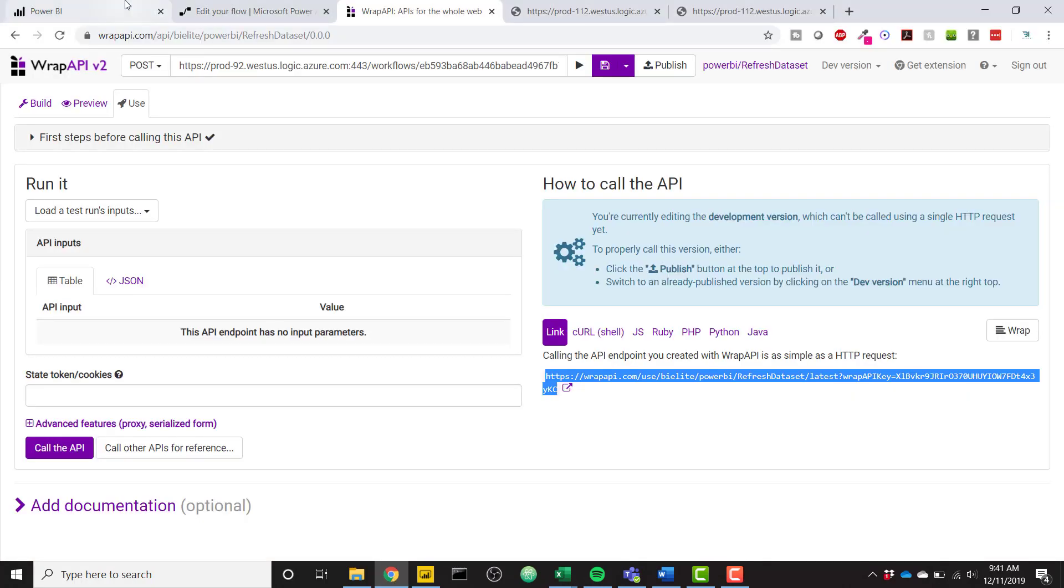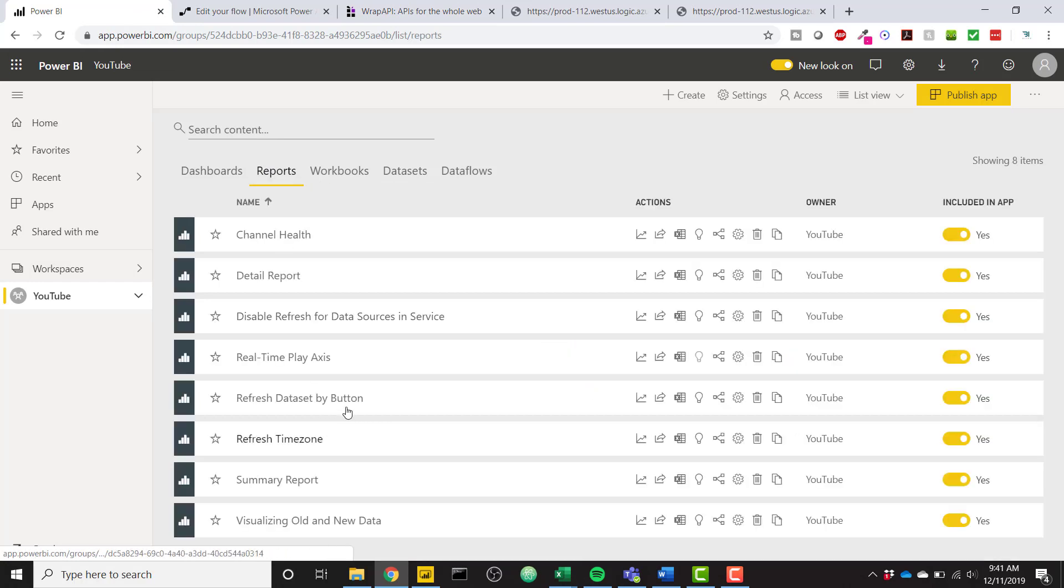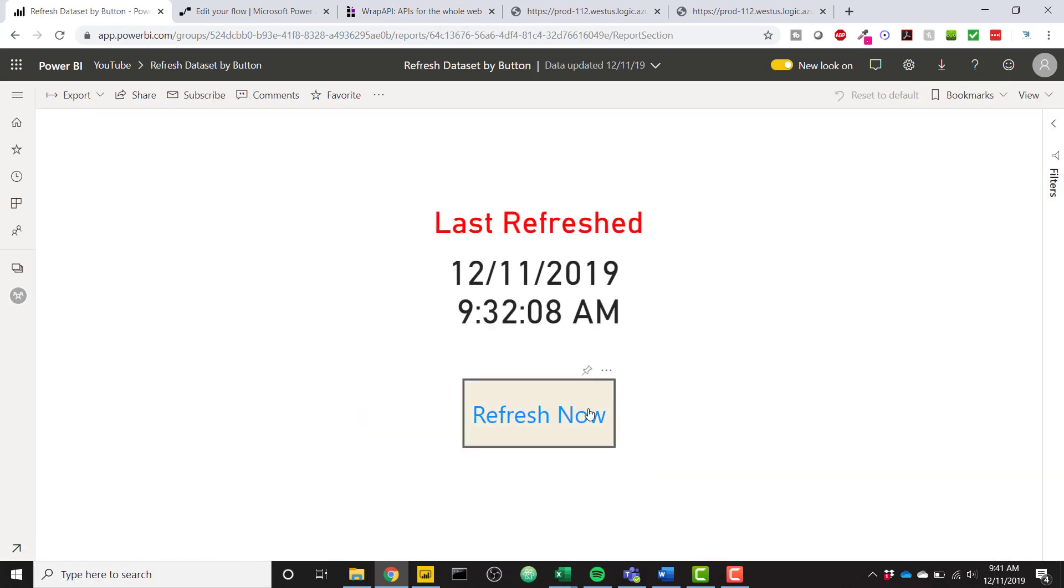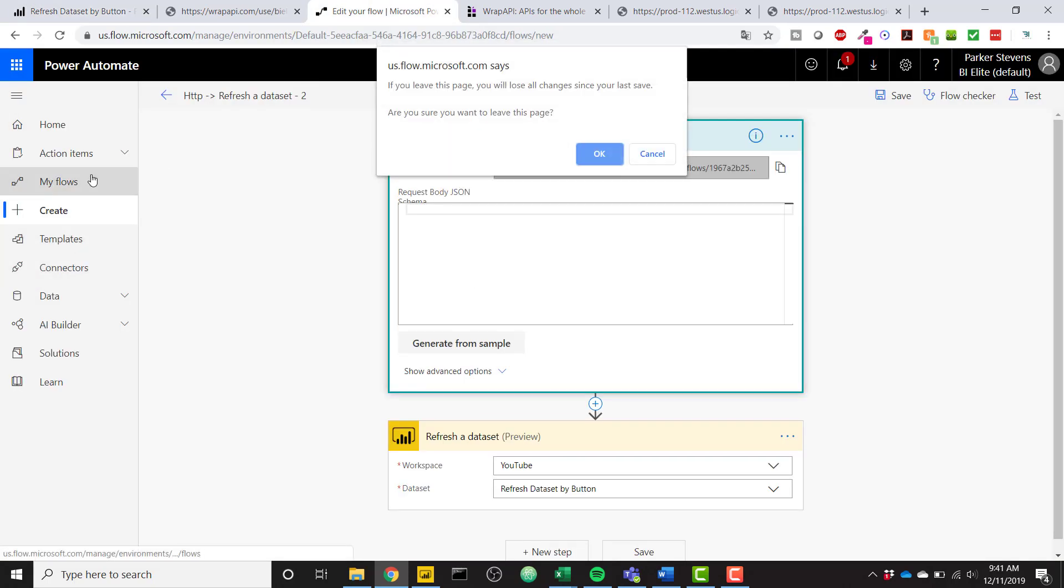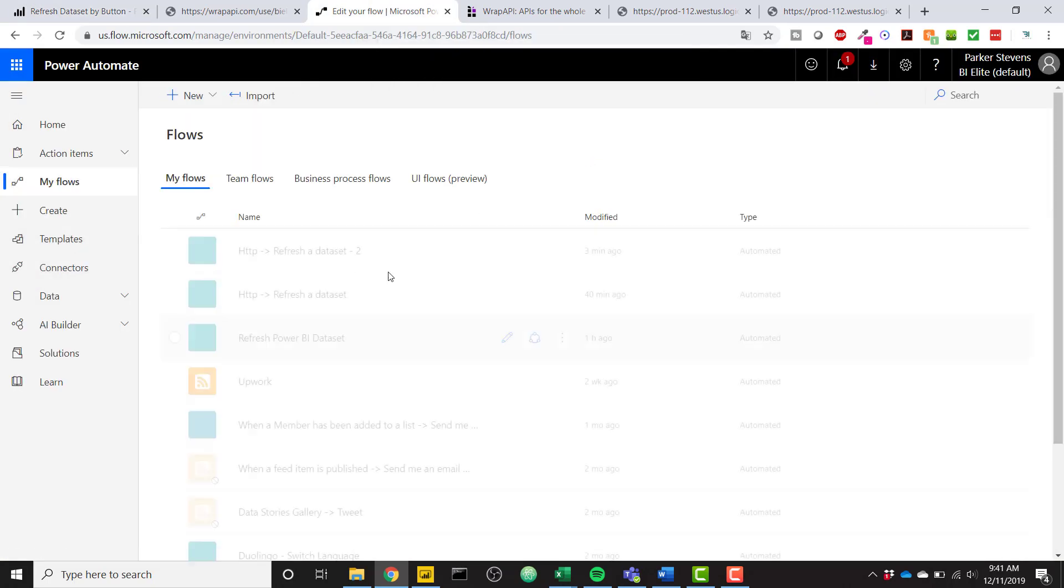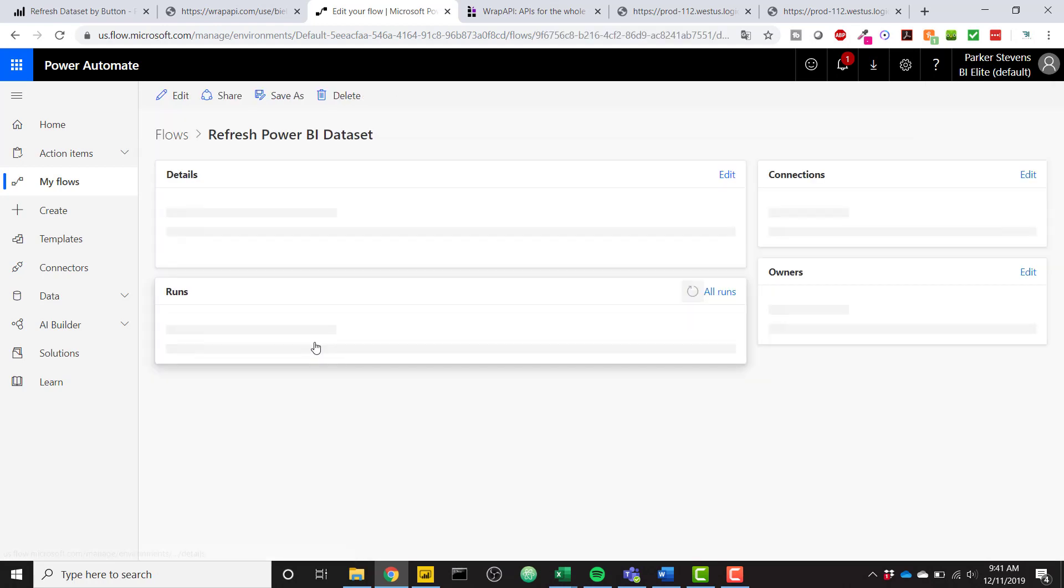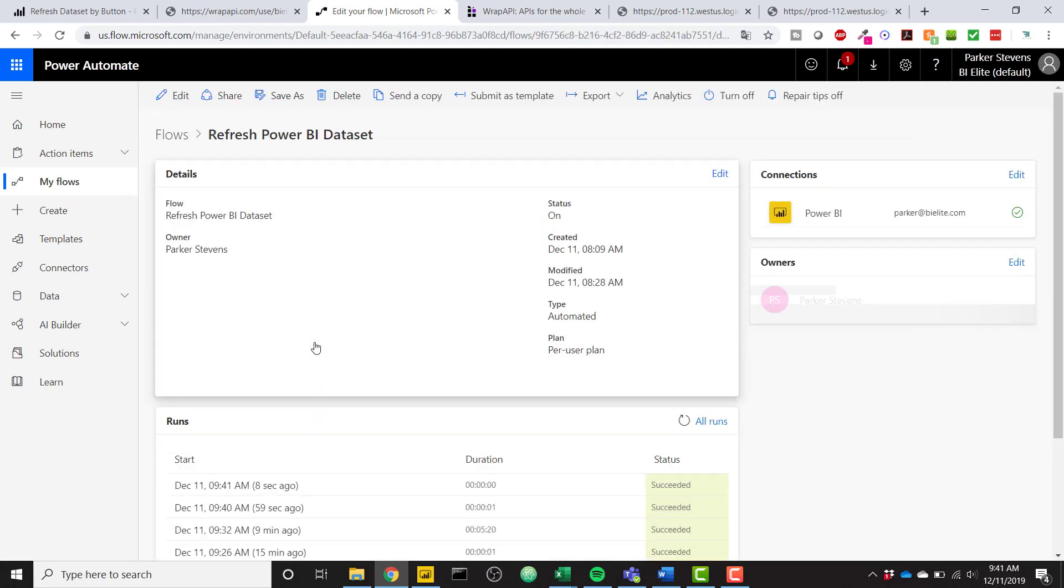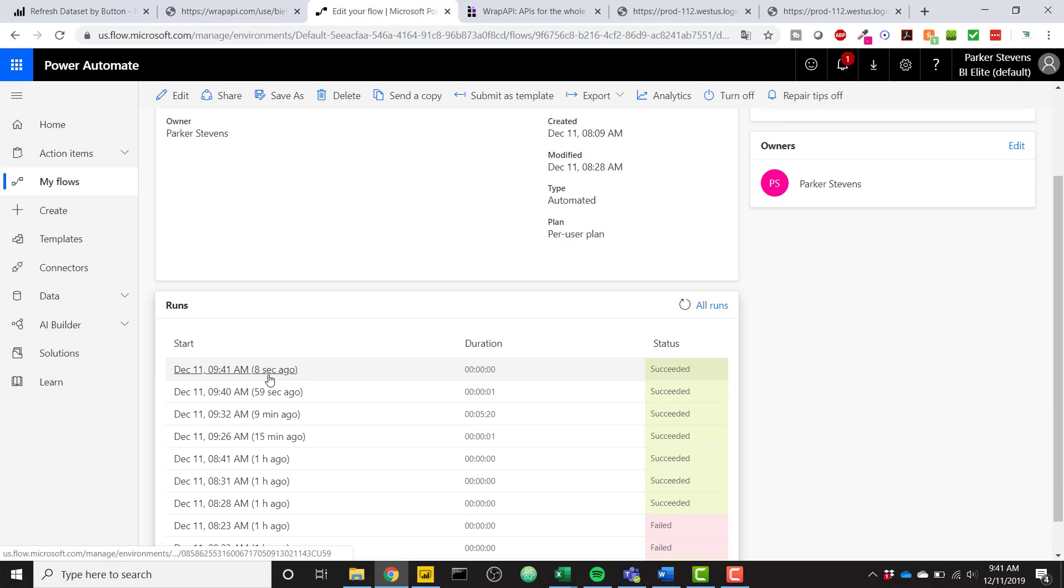So for example, if I come back to Power BI and I go to Reports, Refresh Dataset by button, and I click that, we can now go to Microsoft Flow, and I will go to my Flow here, and Refresh Power BI dataset is the one that I have in production, and we can see that my process succeeded at 941, so just now. So it succeeded,